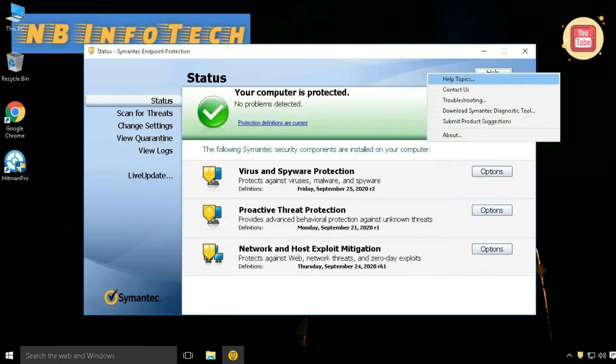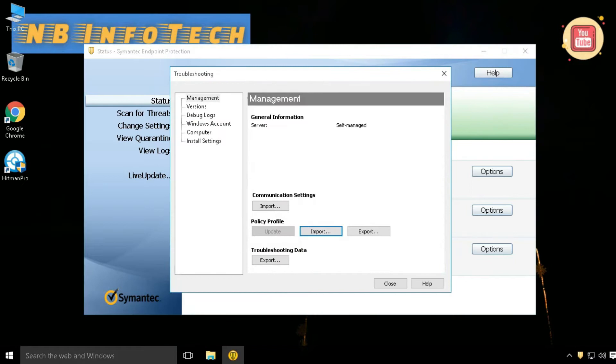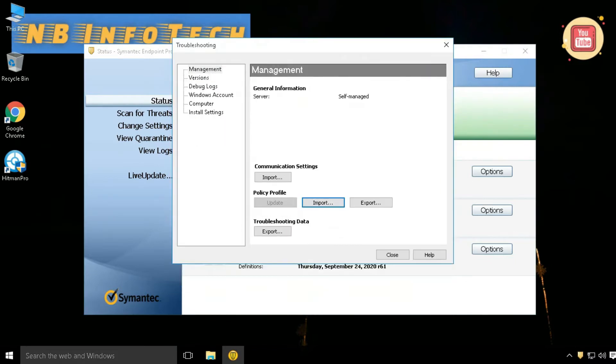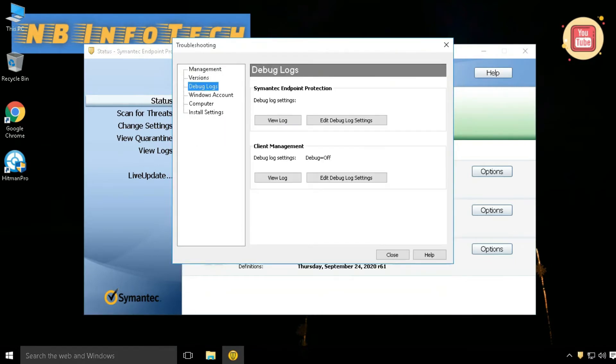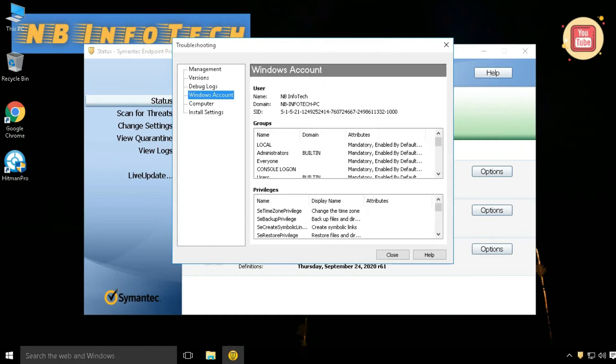With the troubleshooting option, you can do basic troubleshooting like communication settings, import or export of policy profile data, etc.